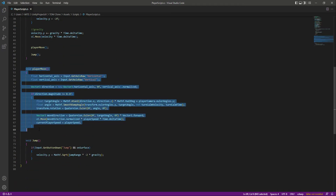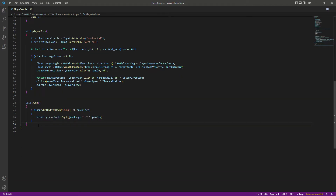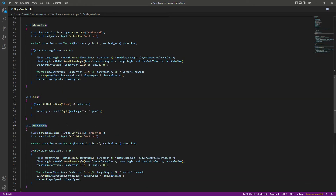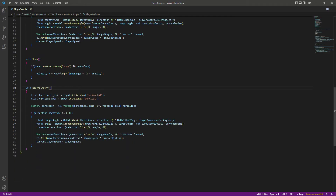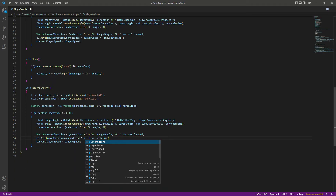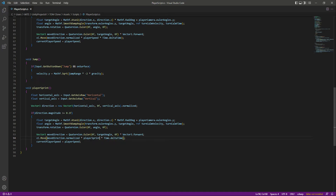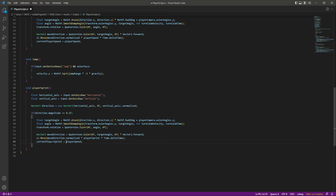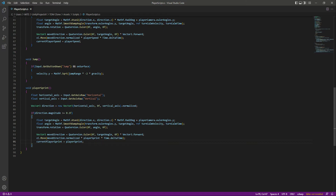For sprinting, let's simply copy the move function, paste it after the jump function, and change its name to playerSprint. Inside it, instead of playerSpeed we will call the playerSprint float variable, and currentPlayerSprint will be set equal to playerSprint. It is now fairly simple to add player sprint to the game.